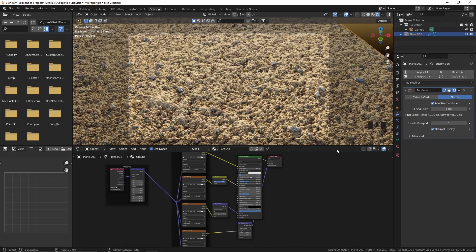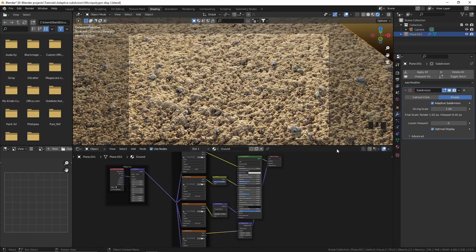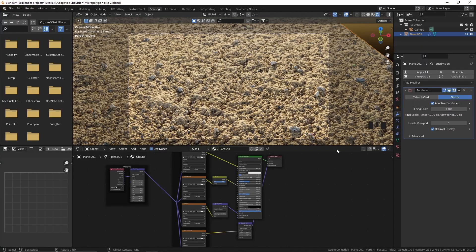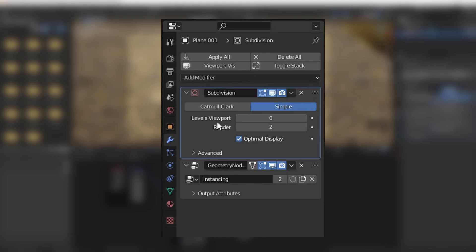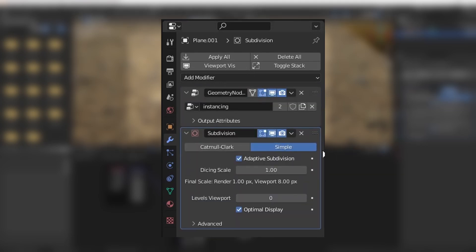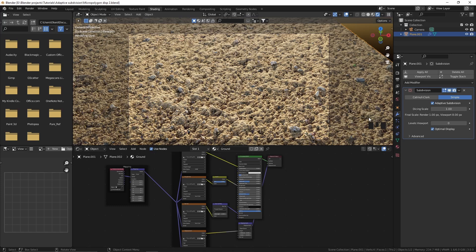The problem occurs when you are also using geometry nodes to instance something on the same object on which you are using micro polygon displacement. When you use geometry nodes to instance something like grass, those grass models will also be subdivided, and that's not great because Blender will crash. You might say to just move the subdivision modifier before the geometry nodes modifier, but if you do that the adaptive subdivision feature will be gone. The solution is to use micro polygon displacement on this object, but for the instancing, use a different object.